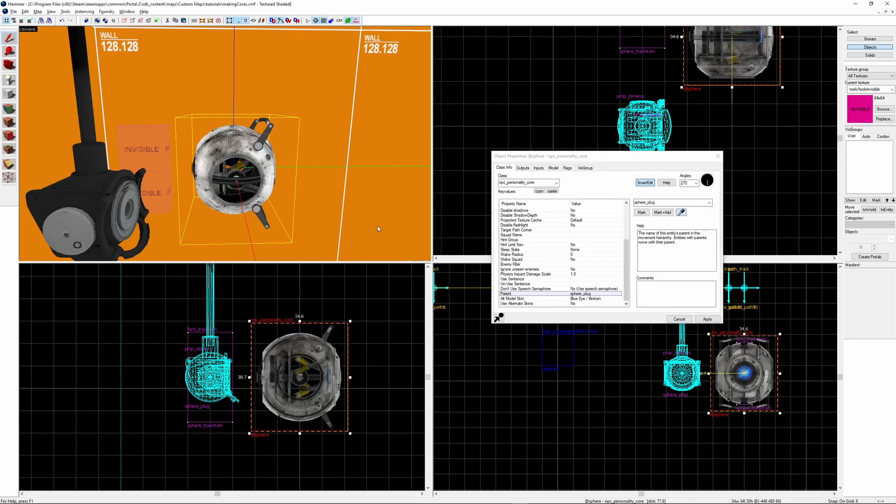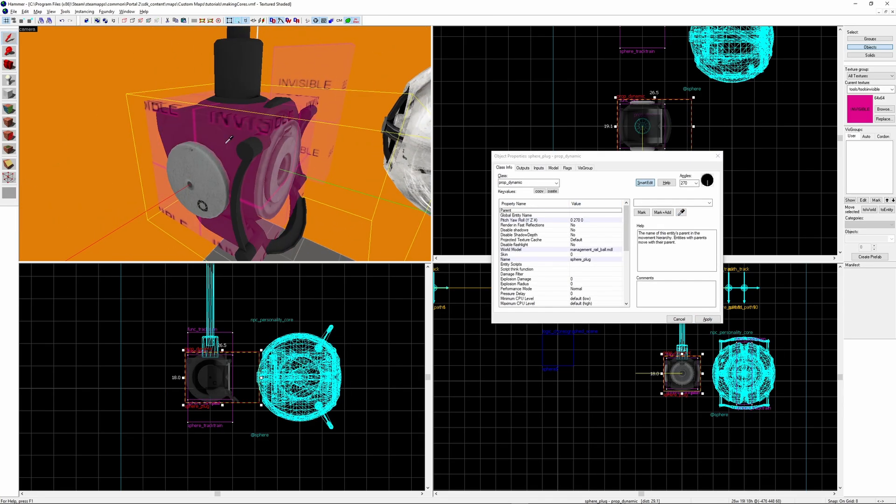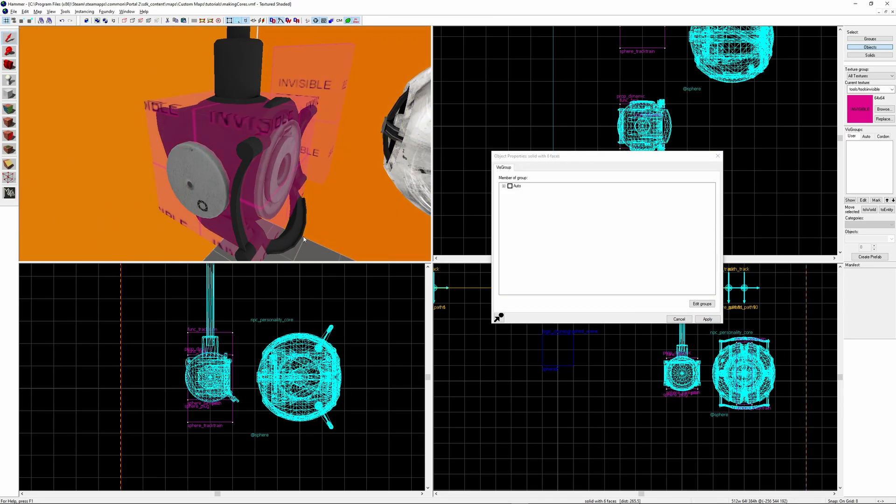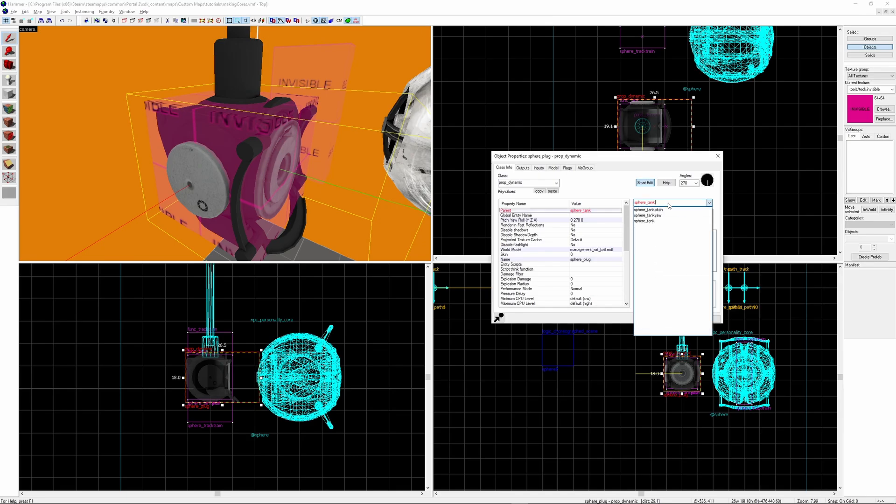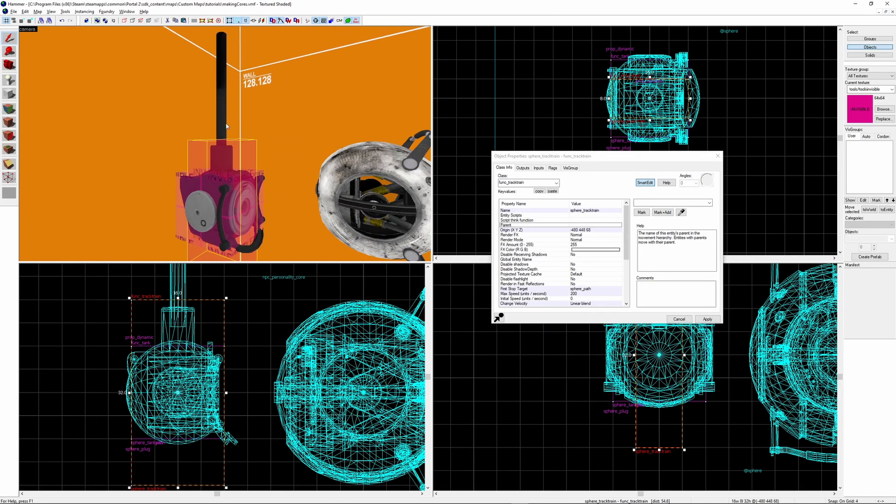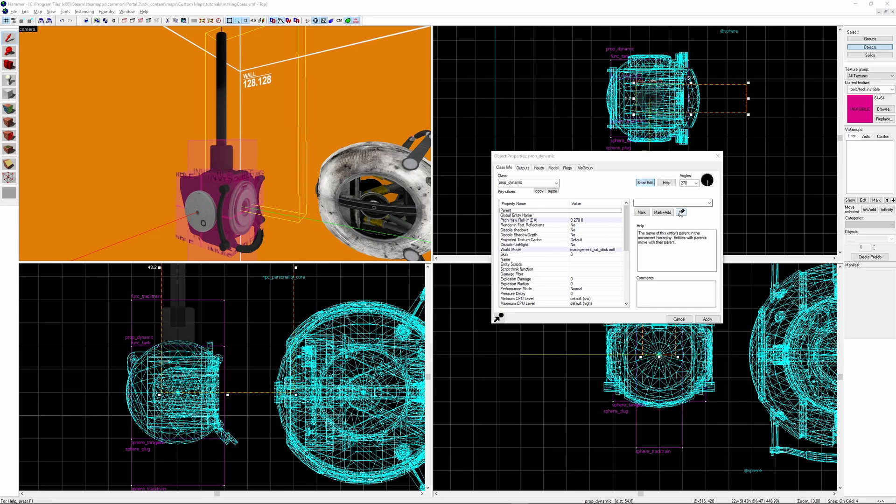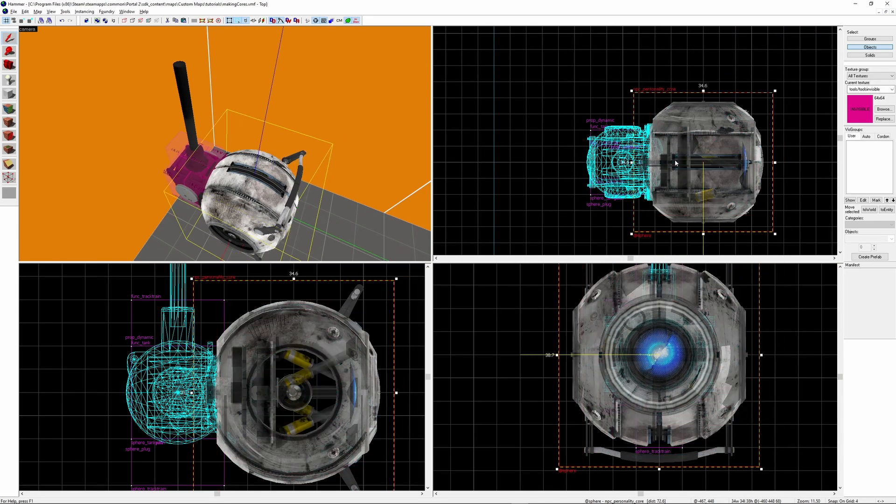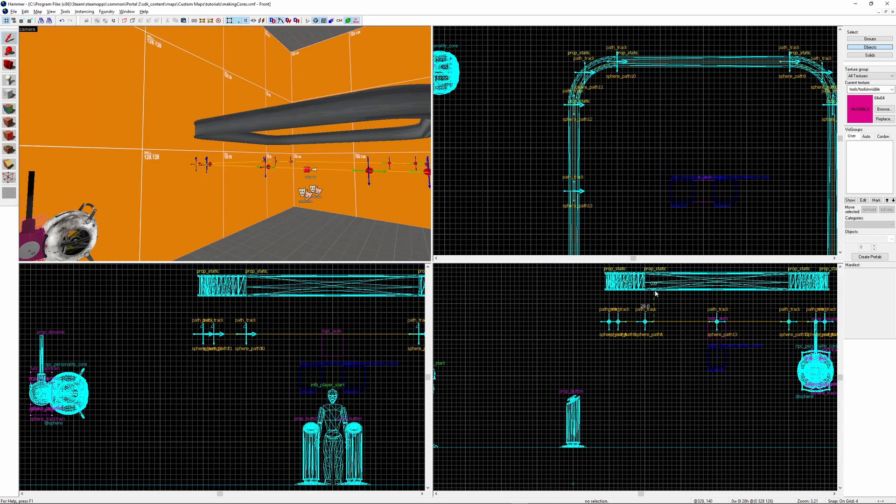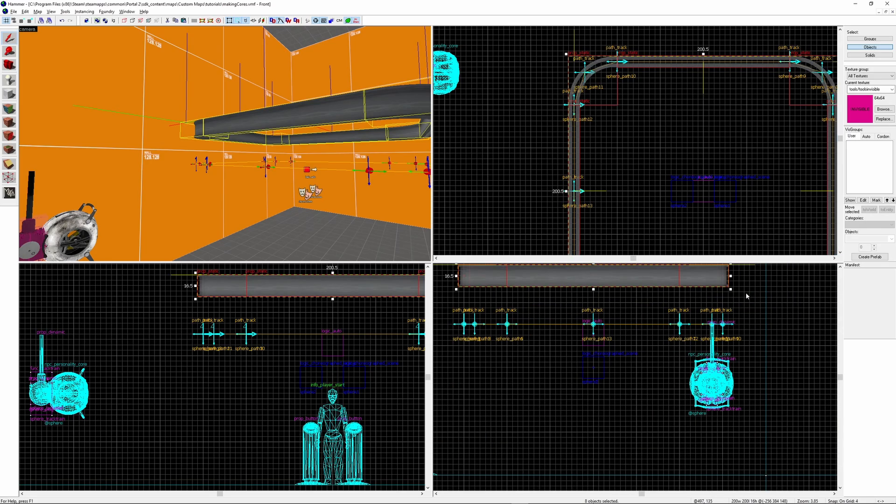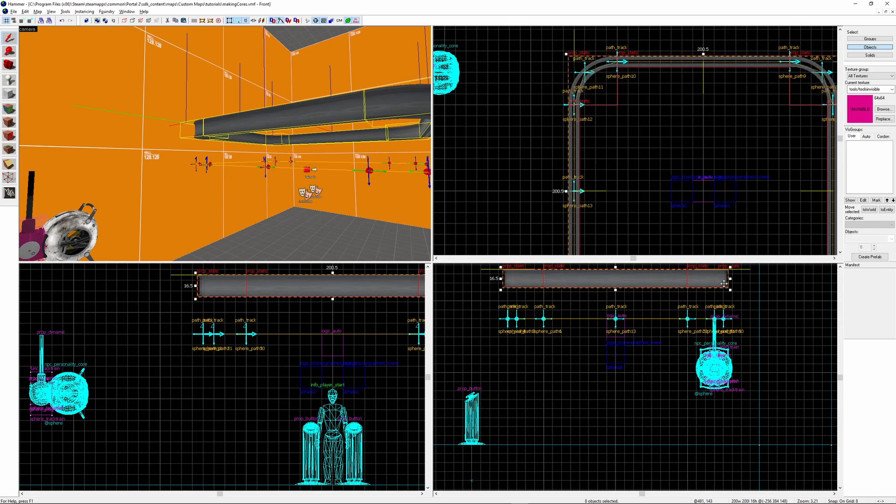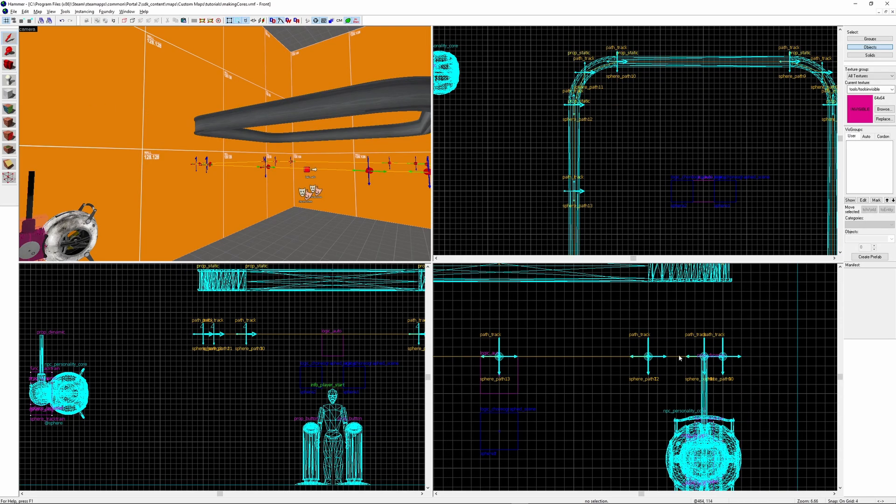Here I'm reparenting the core to the ball which is completely unnecessary. It would work if you left it as tank_pitch. But I'm just demonstrating that you can do this. But you will have to parent the management_ball to the tank_pitch. Make sure the stick is parented to the track_train. Then you can align the sphere with the correct spot on the management_ball. With the stick it's best to have 32 units between the path track and the rails.